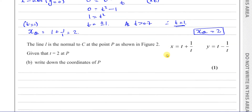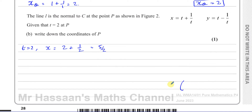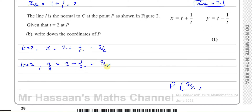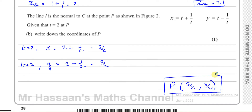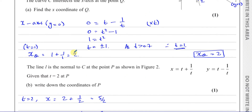Taking our parametric equations and substituting t equals 2: x equals 2 plus 1 over 2, which is 4 over 2 plus 1 over 2, giving 5 over 2. And y equals 2 minus 1 over 2, which is 4 over 2 minus 1 over 2, giving 3 over 2. So the coordinates of P are (5/2, 3/2) — that is, 2 and a half and 1 and a half. That's part B done.